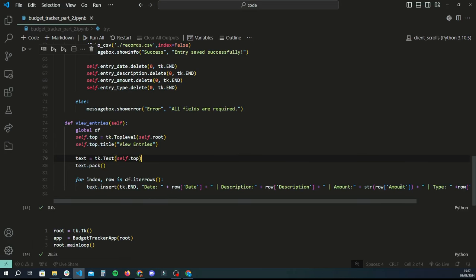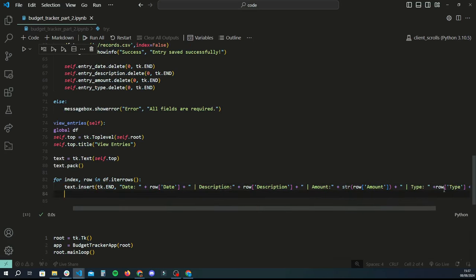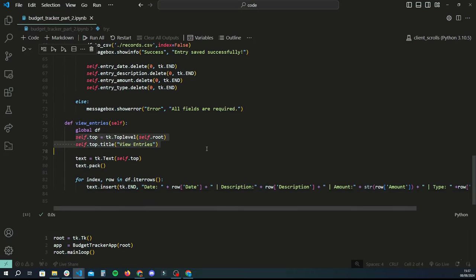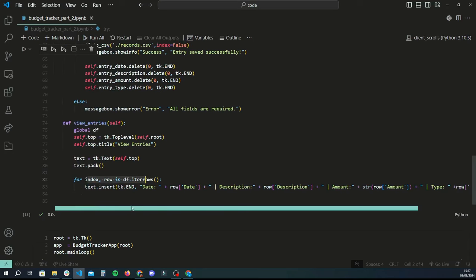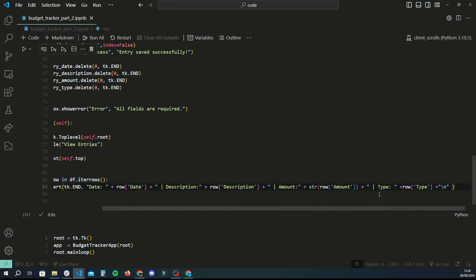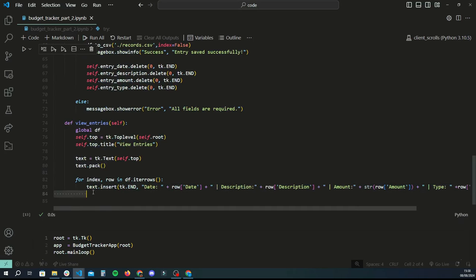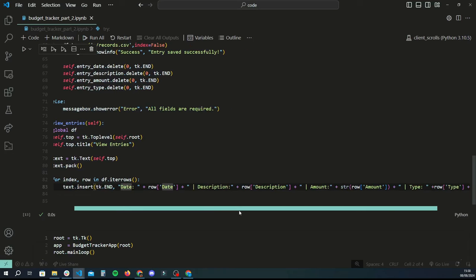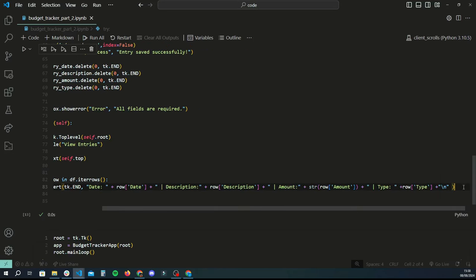Once you've done this, that basically makes 'top' available to the rest of the object. Now we can begin with the actual bones and meat of this code. This function creates a new window based on the existing root window, then creates a text element in Tkinter which is a scrollable, multi-line text entry. It packs it in the middle of the screen, and for each row of data in the dataframe from the CSV file, it inserts a new row of text with the date, description, amount, and type. What we want to do, along with inserting just the row of text, is add an edit button and a delete button for each of these respective text entries.